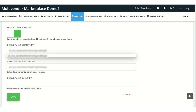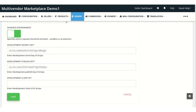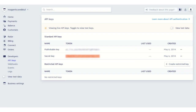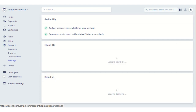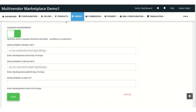The admin can also get the client ID from the Settings section of the Stripe account. Here you will find the client ID. Copy the client ID and paste it into the client ID field in the app.